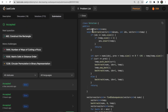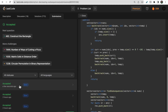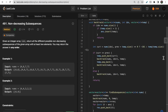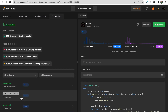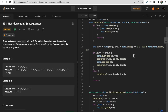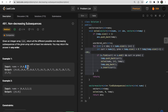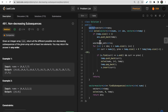Our code got accepted. We're using a set to handle uniqueness. In the example [4, 6, 7, 7], if we form [4, 6] twice, the set ensures we store it only once. Another approach is storing elements added at each level in a set to prevent duplicate branches — if we already have 7 at a position, we won't include another 7 in the subsequence. This prevents duplicate subsequences without needing an outer set.